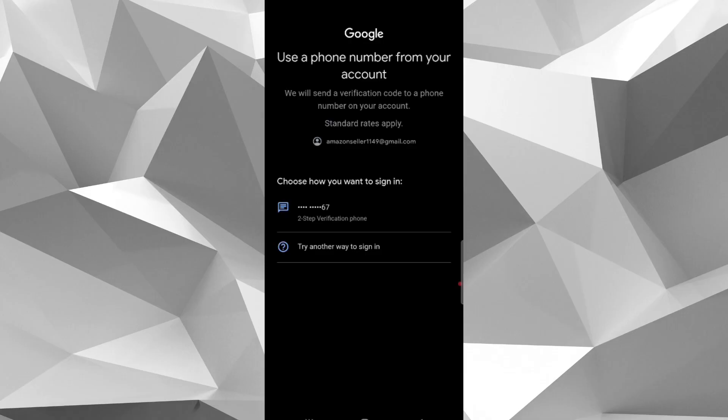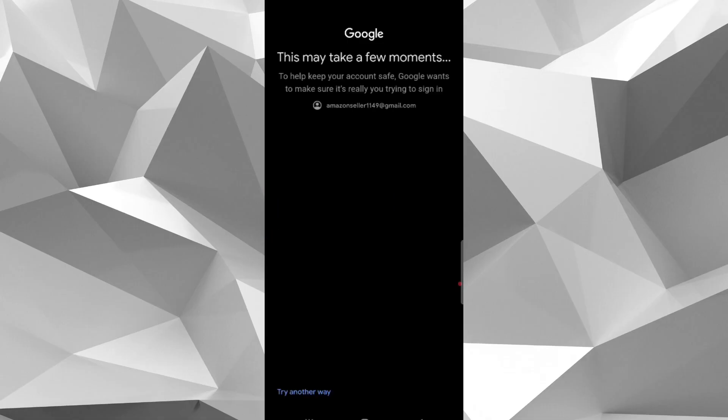So here check the last digits of your number. If you have this number in your phone, tap on two-step verification phone.